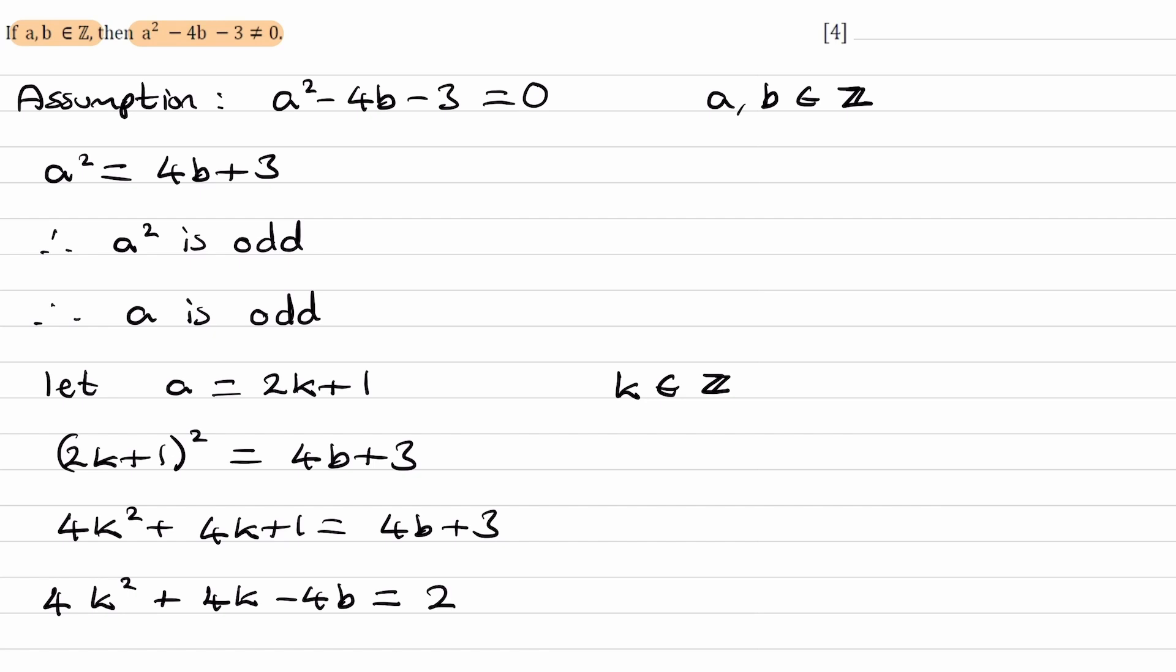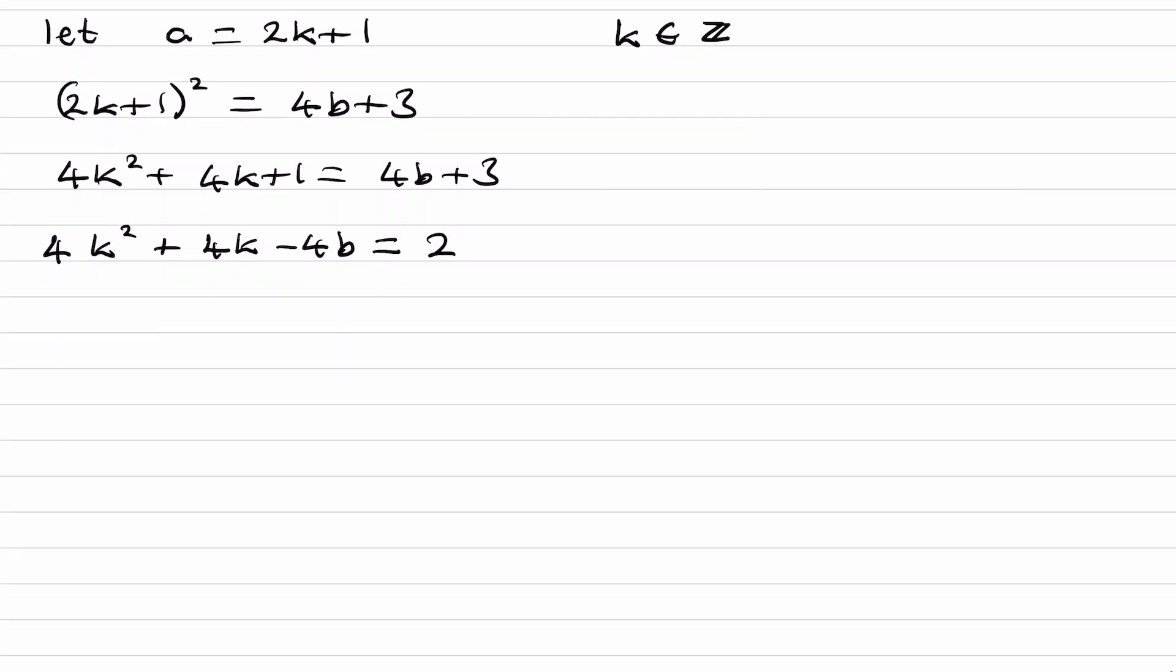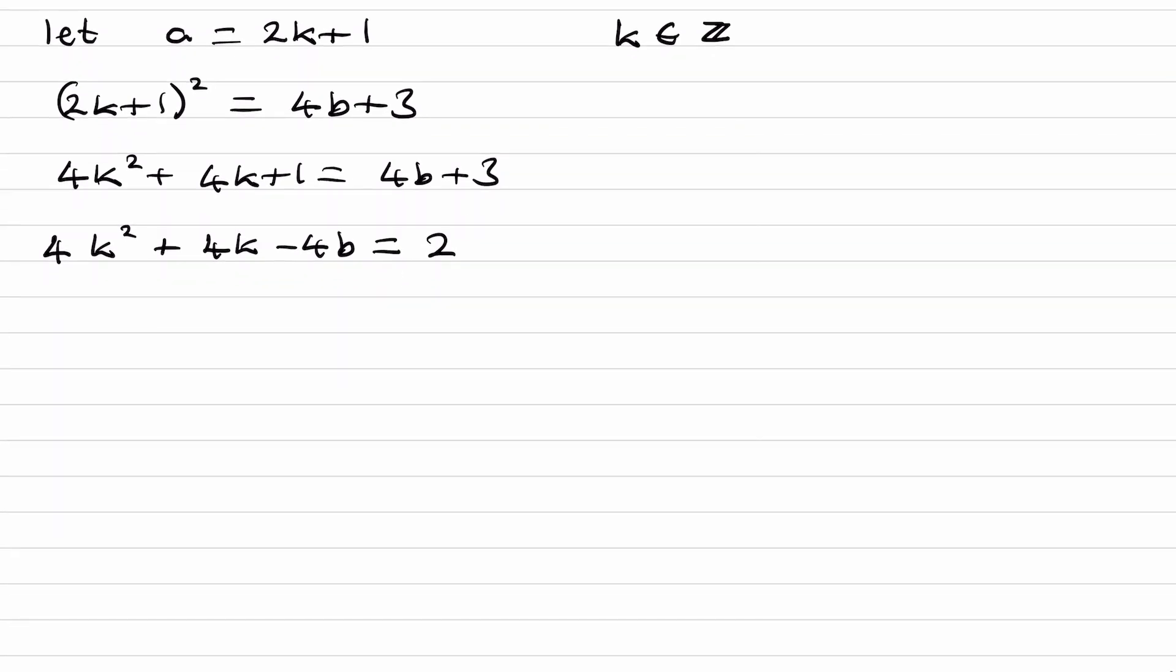The reason I did that is because if I divide everything by 4, I get k² + k - b = 1/2, and I now see an inconsistency.